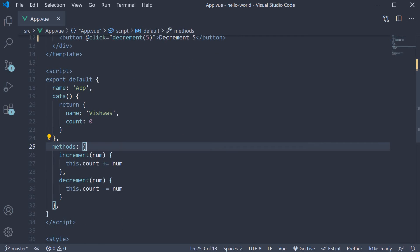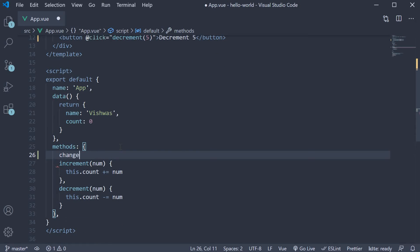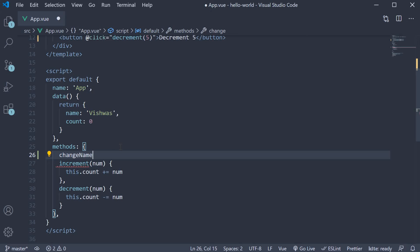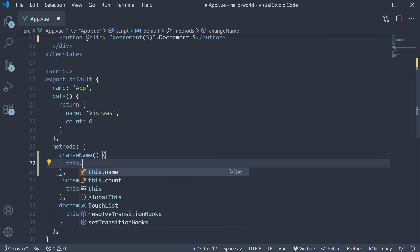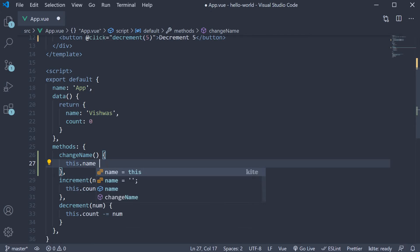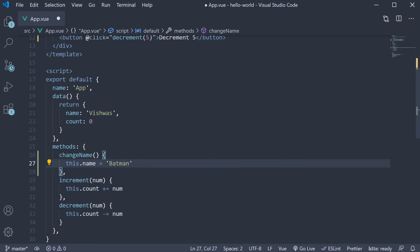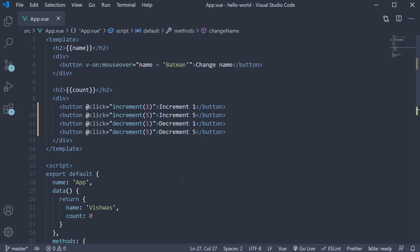So create a new method called changeName and within the body set this.name is equal to Batman. Back in the template, assign the method instead of the inline expression.